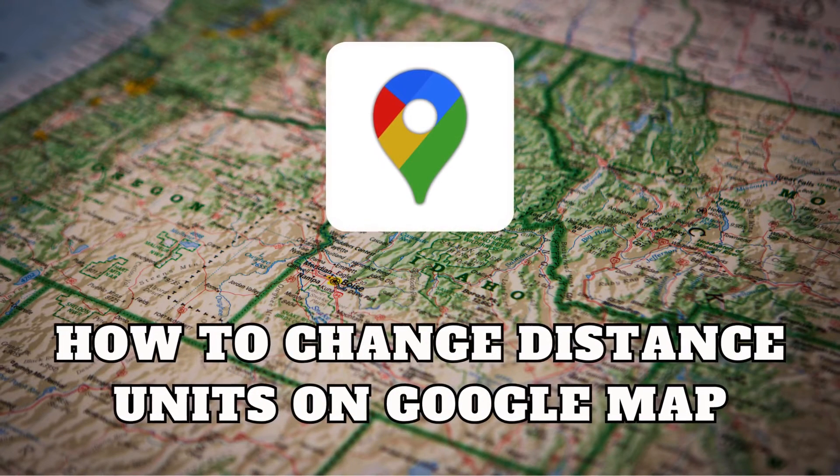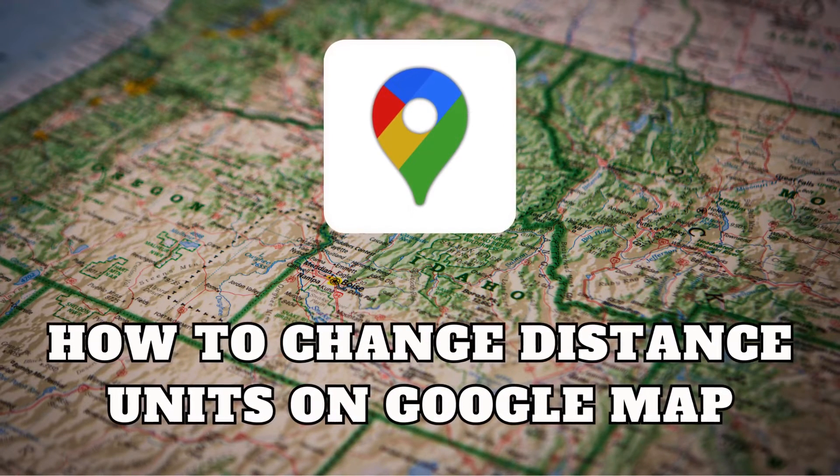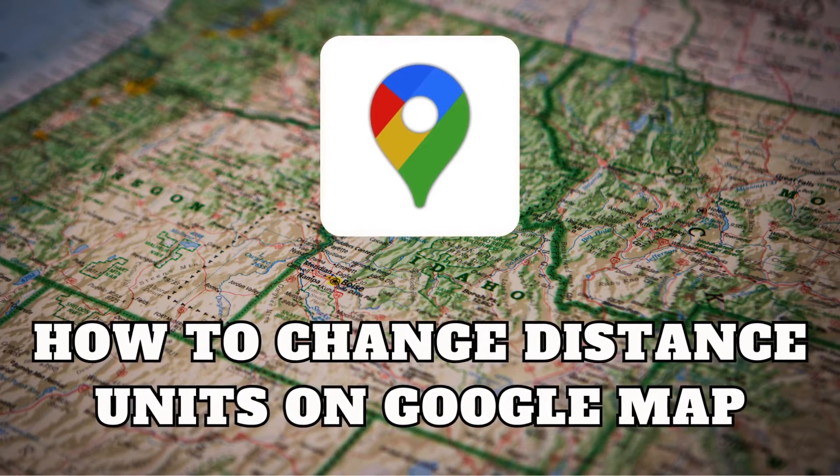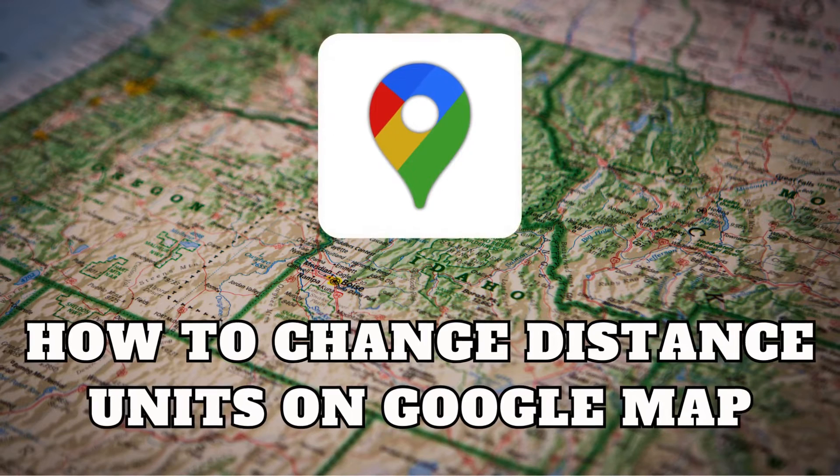Greetings, explorers. Today, I'm here to make your Google Maps experience even more personalized.